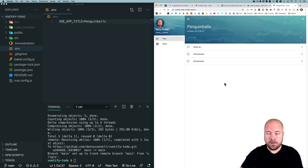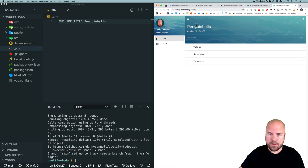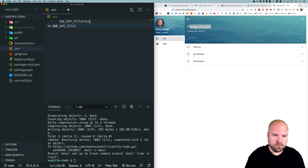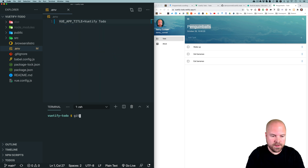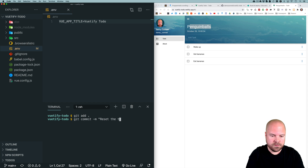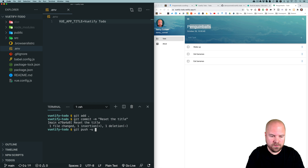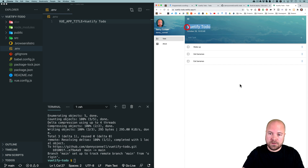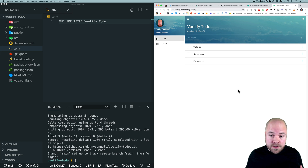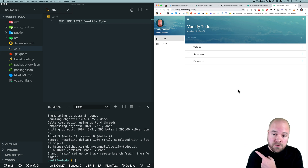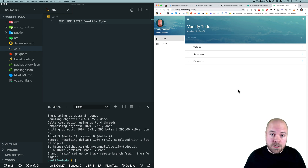After waiting a couple of minutes, we can now see our app name has updated. I'll change the app title back to what it was — run git add dot, git commit -m 'reset the title', then git push -u origin main. After waiting a couple of minutes the app title is back to what it was. If you want to learn how to create a basic version of this Vuetify to-do app, check out the video above. Please click subscribe — every subscription helps me create more content. Thanks for watching and I'll see you in the next one.